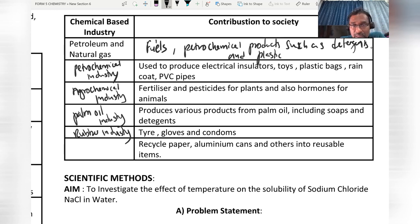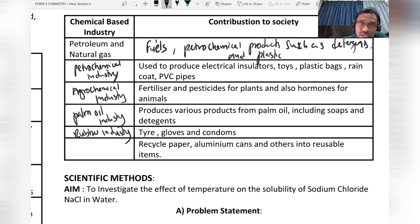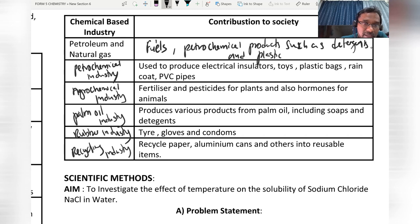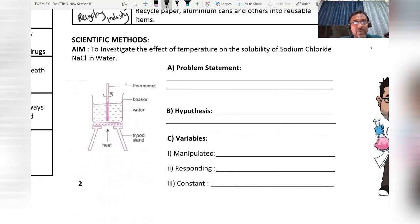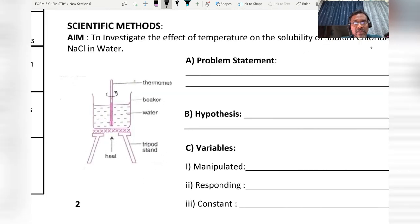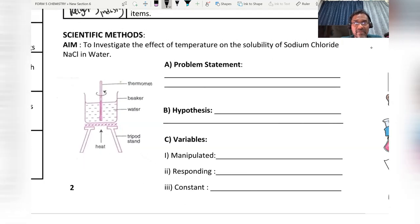Recycling paper, aluminium cans, and other substances into reusable materials falls under the recycling industry. These are the major industries that require knowledge of chemistry.